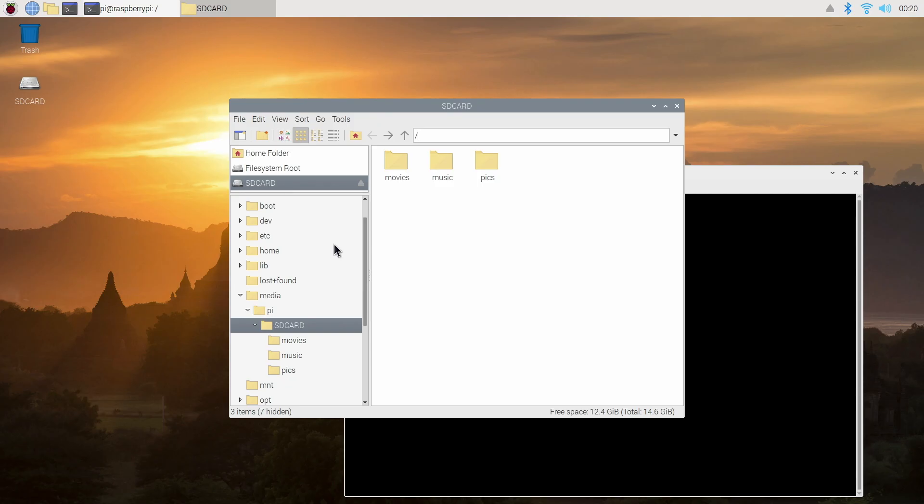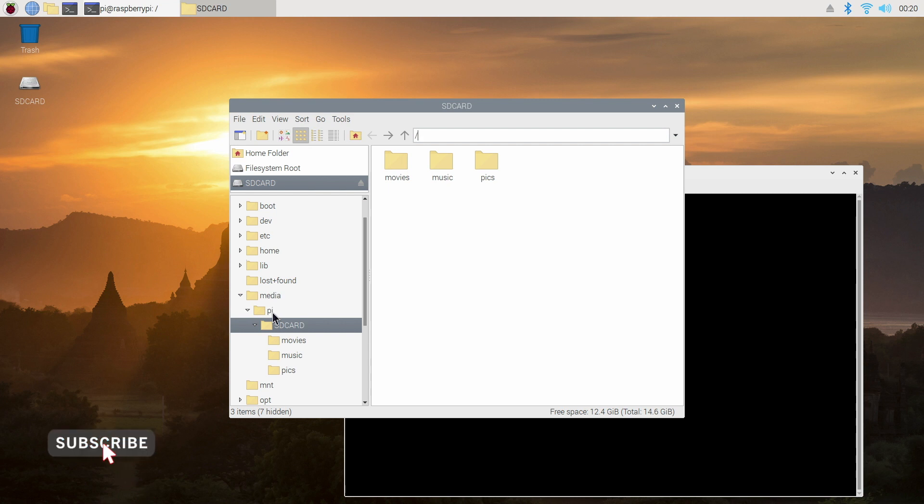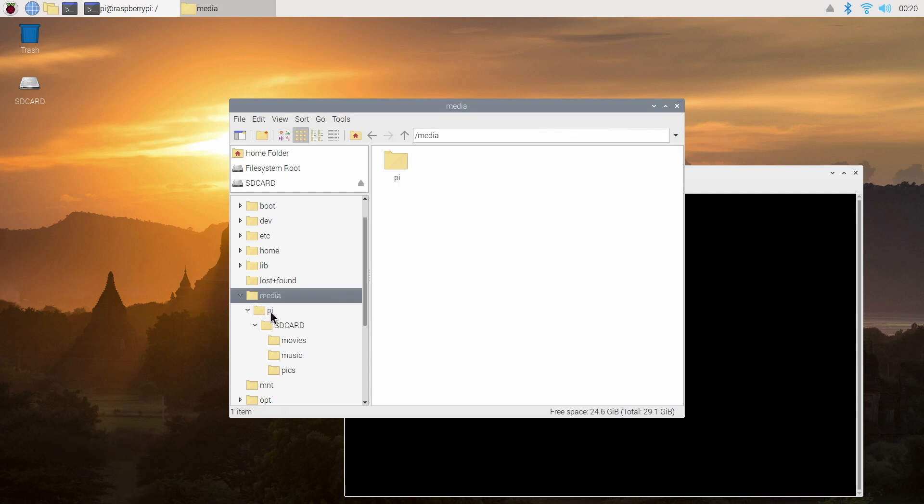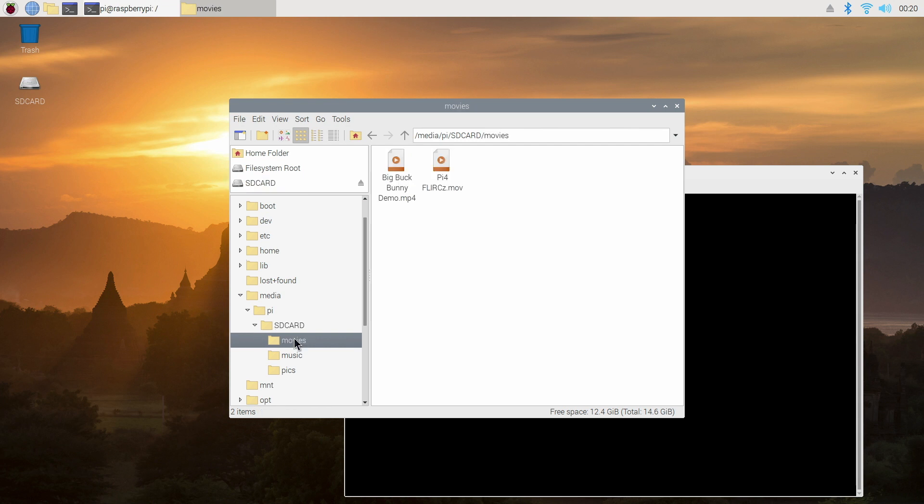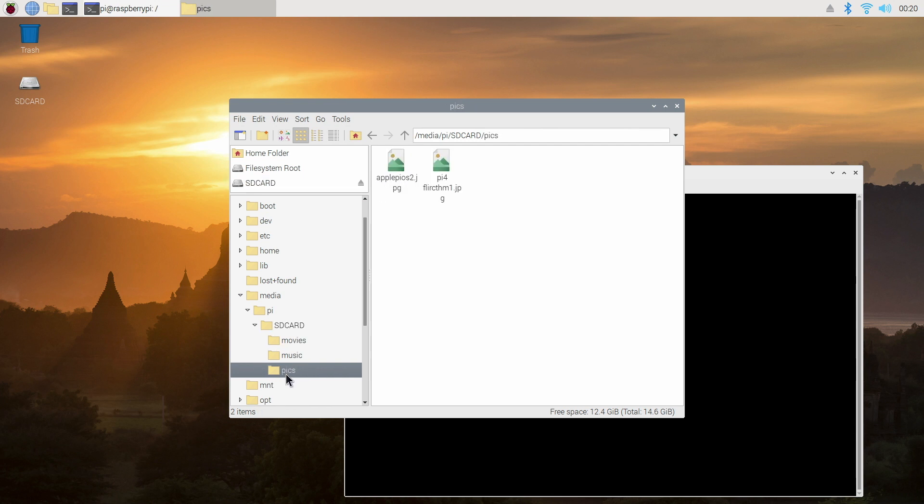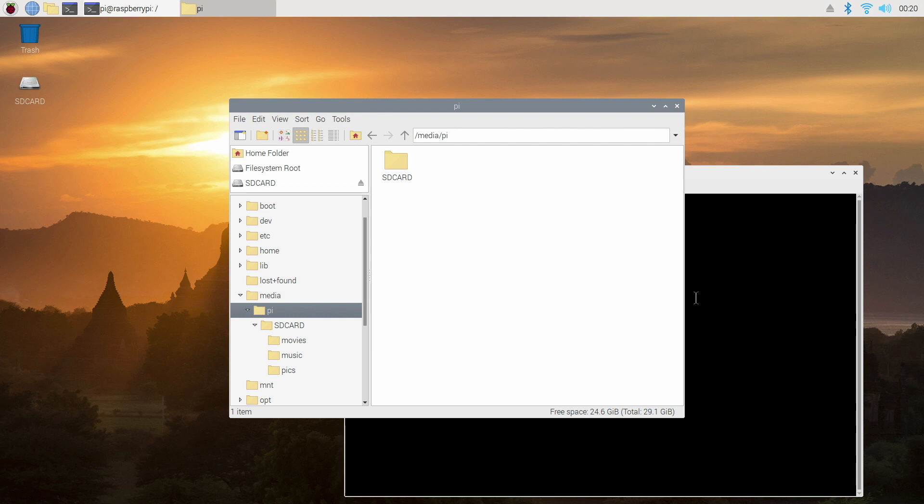Now once it reboots there's one final thing we need to do and that is to allow read access to the USB stick. This is needed so that the jellyfin server has read access to your media files on your USB stick. So as you can see here I've opened up the file explorer on the Raspberry Pi and you can see my SD card and its folders and contents with the media files.